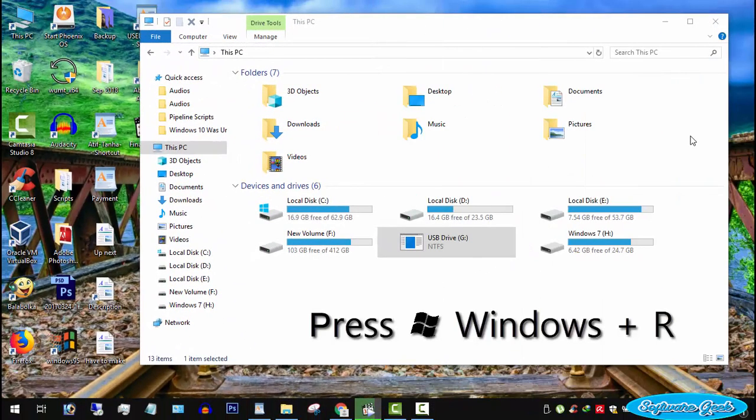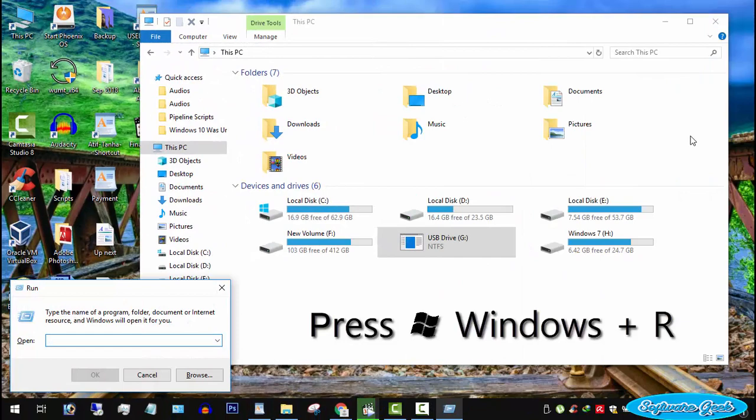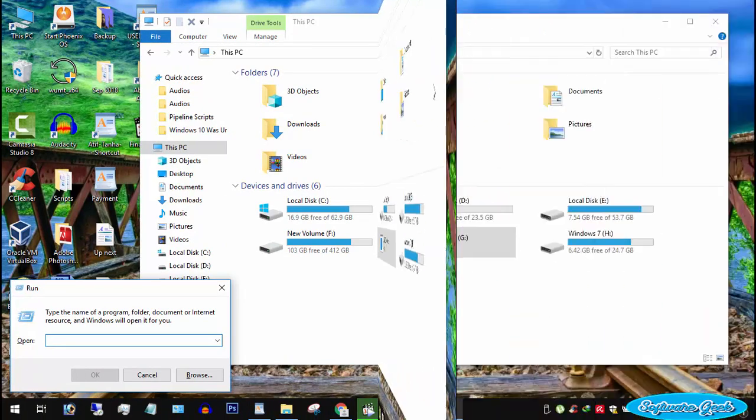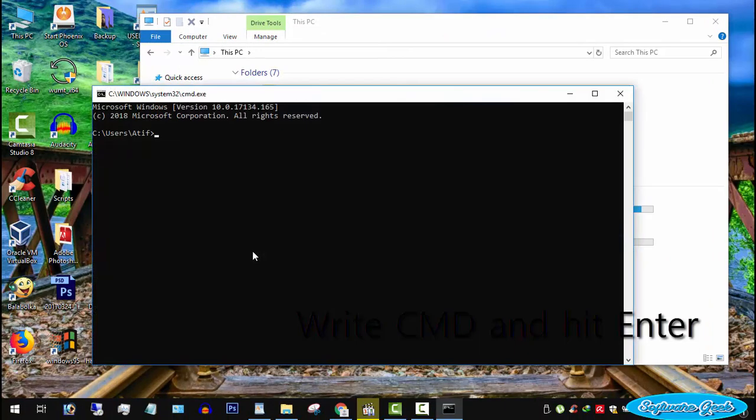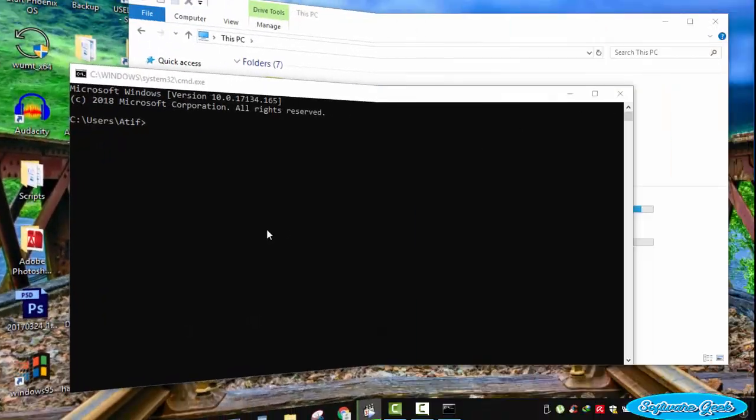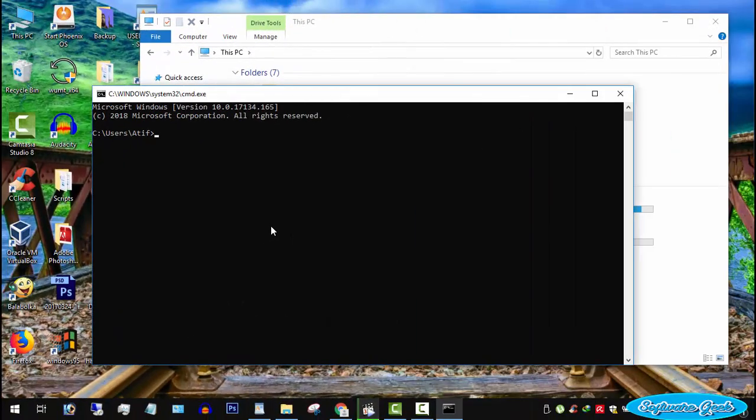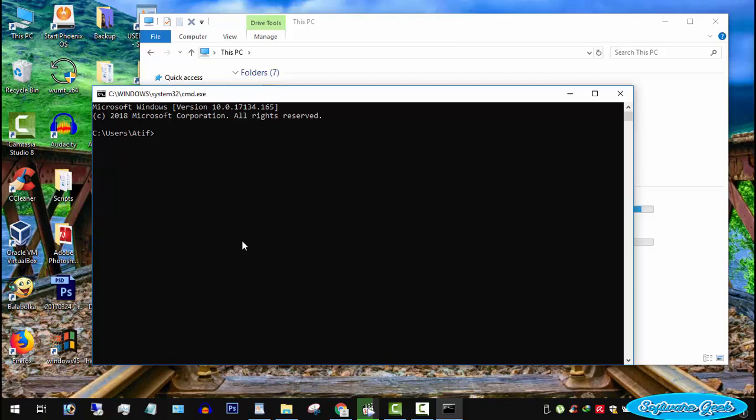Press Windows and R keys together to open the run utility. Now type in CMD and hit enter to open the command prompt. I would like to inform you that the next steps require your full attention. You have to be cautious. Otherwise, you may delete or format other disks or partitions with important data by mistake.